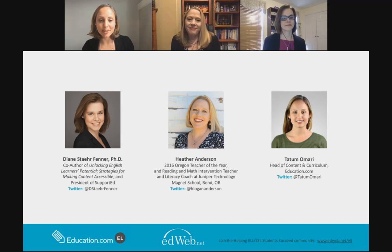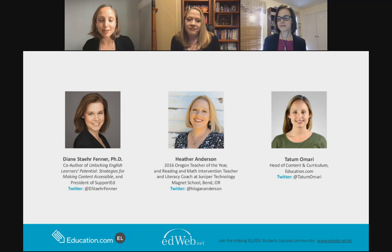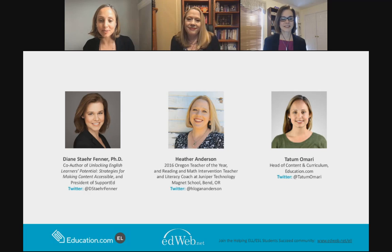I'm Tatum Omari, and I'm going to be your host today. I am the head of curriculum and content at education.com. I've been lucky enough to work with both Diane and Heather on the development of our EL curriculum. We are all really excited to be here today.